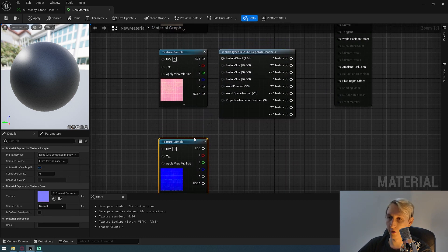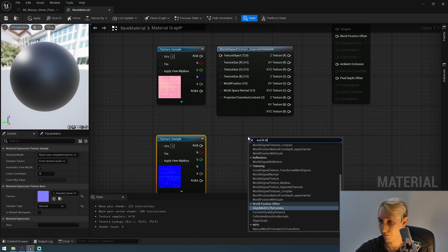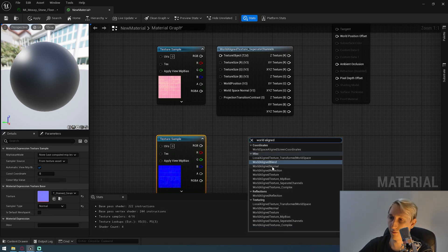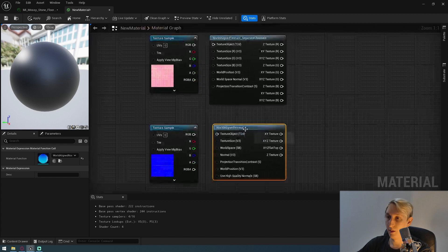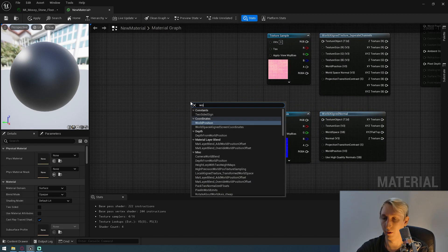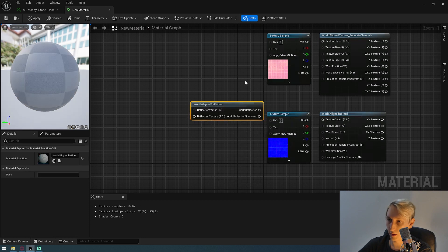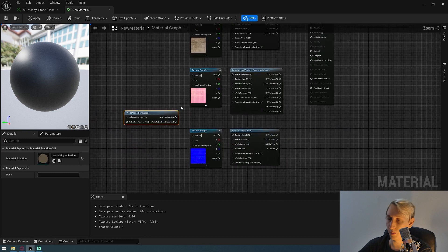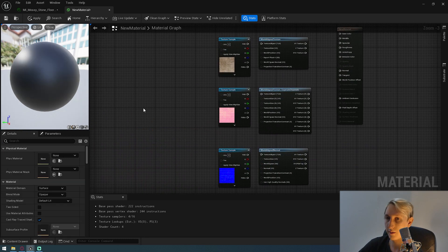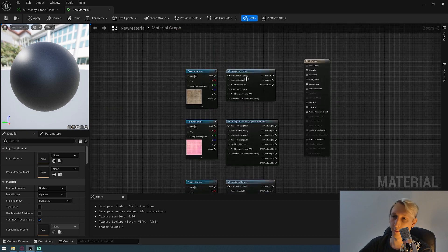And also for the normal, again you look for the world-aligned. But then as you can see, there's a world-aligned normals as well. So you just want to check the world-aligned normals. I haven't really been experimenting with world-aligned reflections — I believe that probably has to do something with refractions and things, but I'm not quite sure. For this tutorial, we won't even need it.